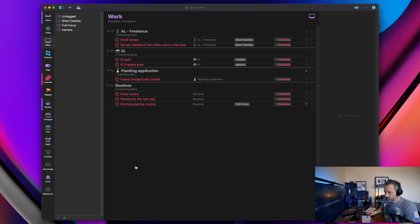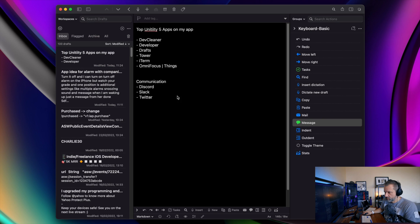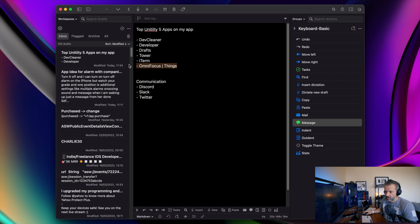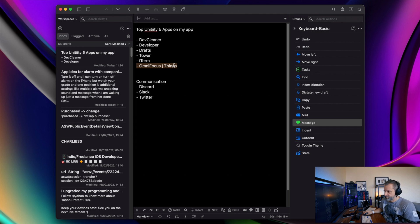Okay. We got a little bit distracted, right? So OmniFocus or Things, that's actually, it is kind of necessary to have something like that for task management.